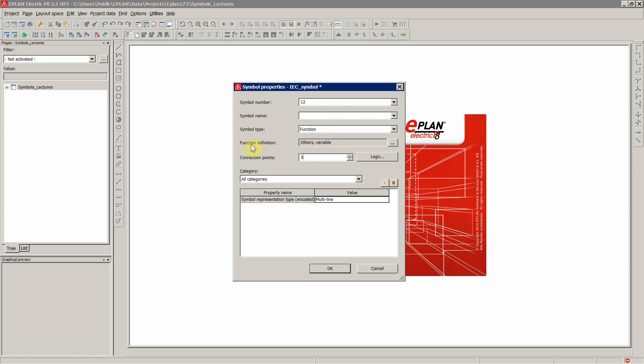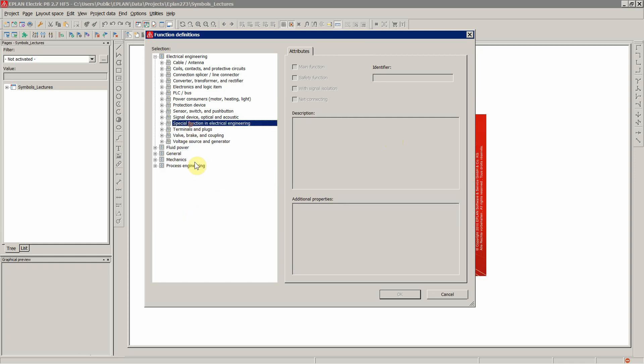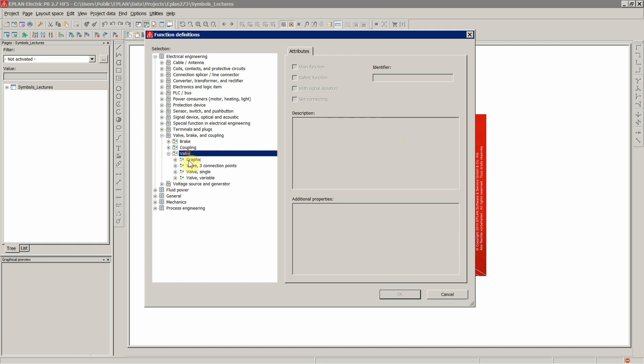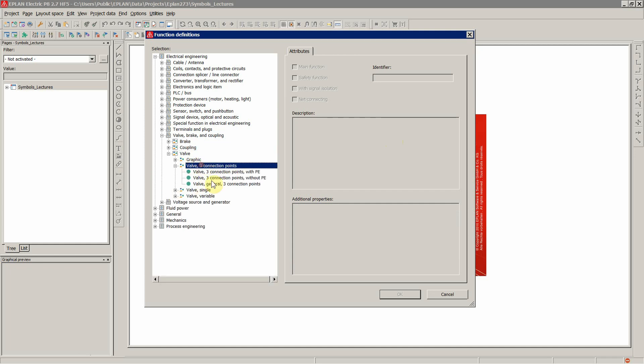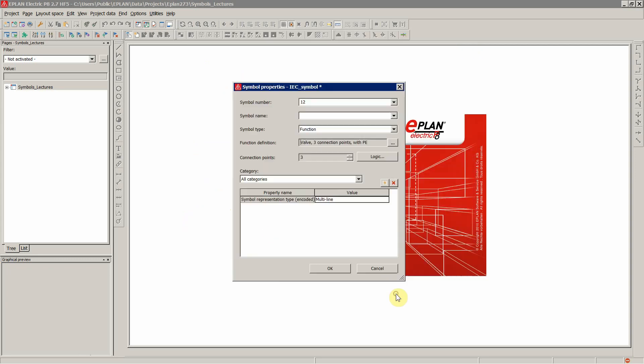So let's use a function definition in our case. Let's set it to zero once again, then go to function definition. And for this example, let's say we want to create a valve with three connection points with PE. So a plus, a minus and a PE connection. Let's click OK.